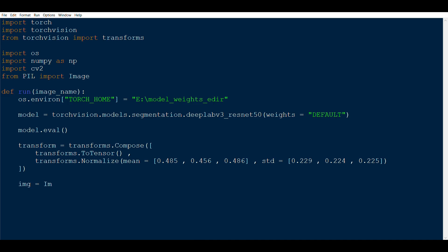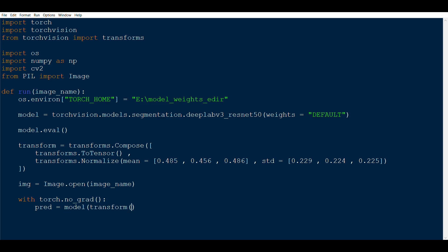After that, we open the image using PIL's Image.open. Then, using 'with torch.no_grad()' — which means we don't require gradients for backpropagation — we compute: pred = model(transform(image)[None, ...]) which adds a batch dimension to the input.